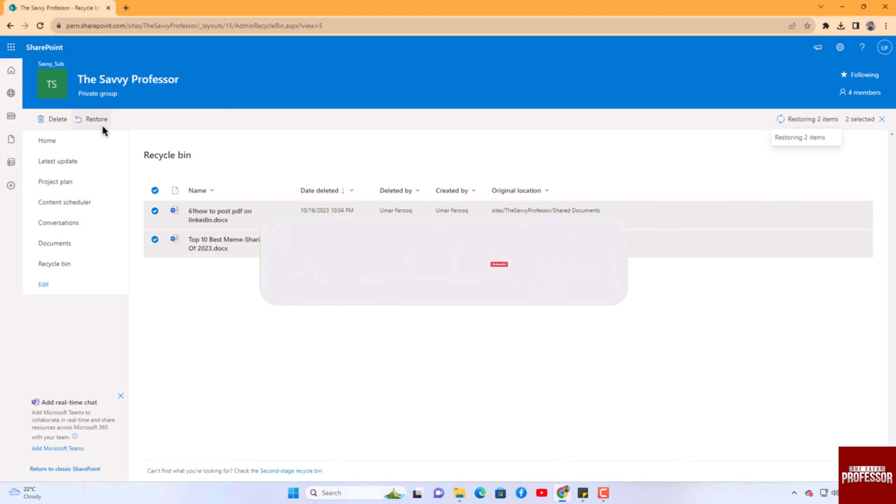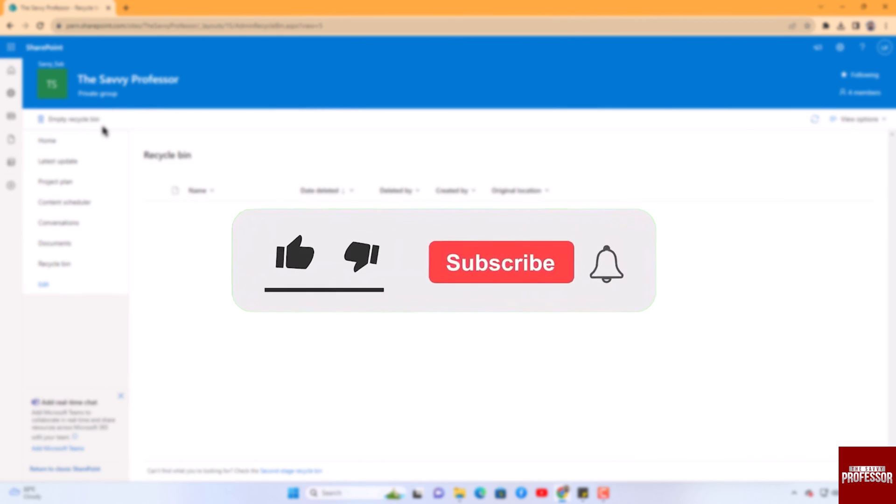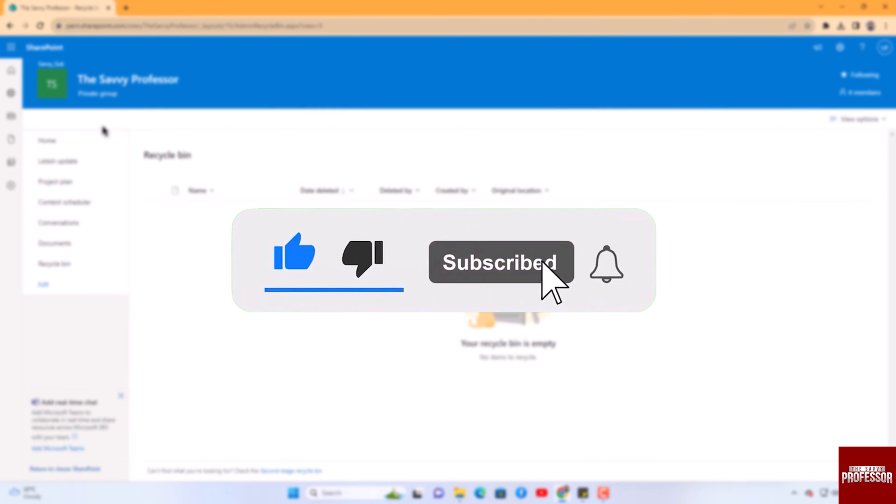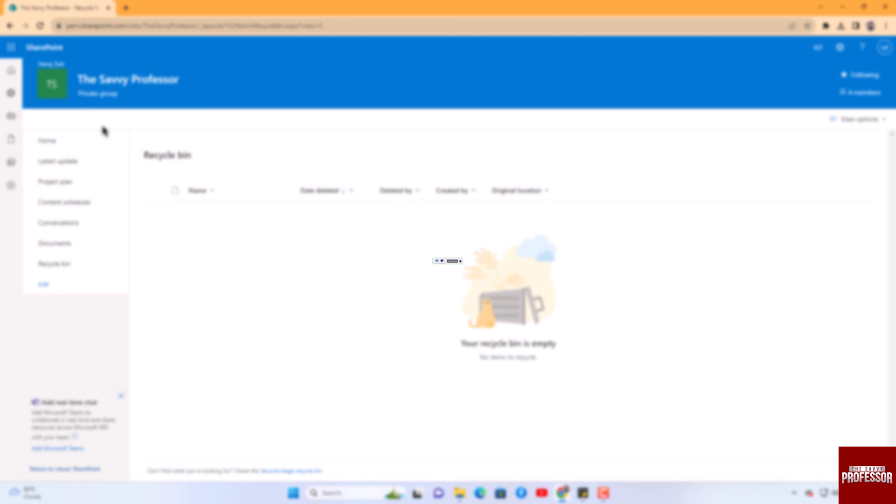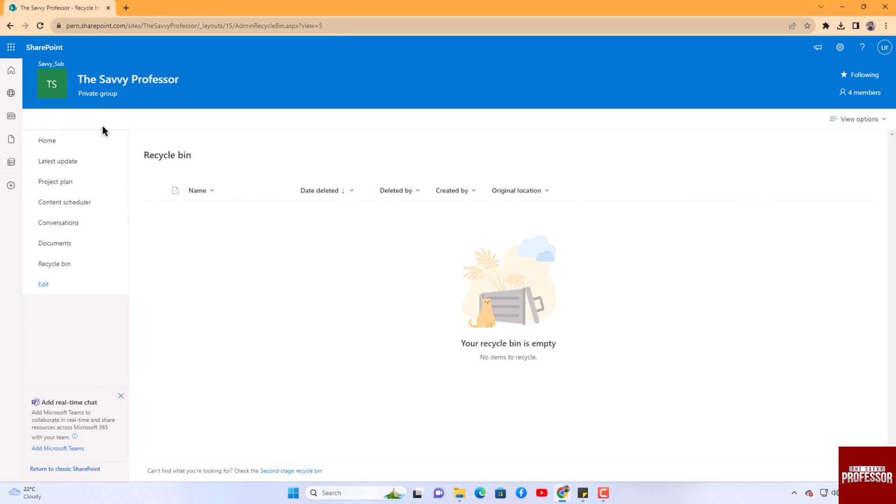video. Don't forget to hit the subscribe button and give us a like if you found this video insightful. The Savvy Professor loves hearing from learners, so leave your comments below. Thank you for watching.